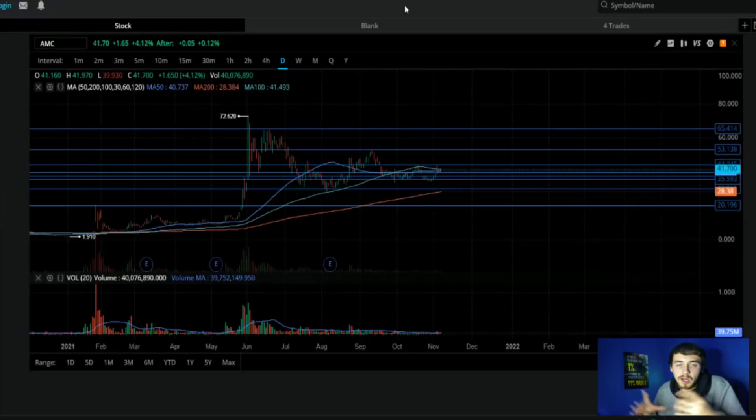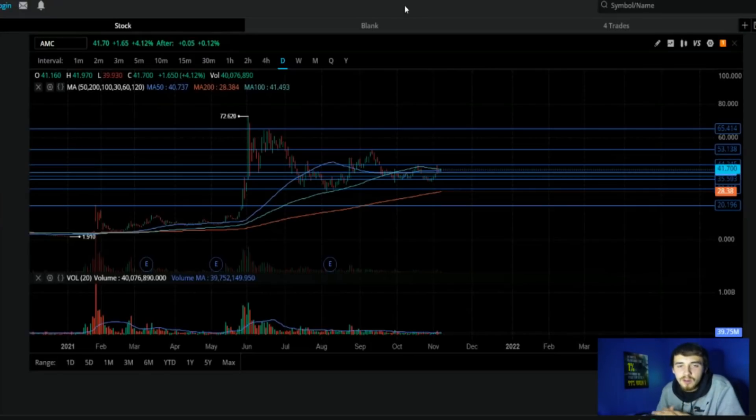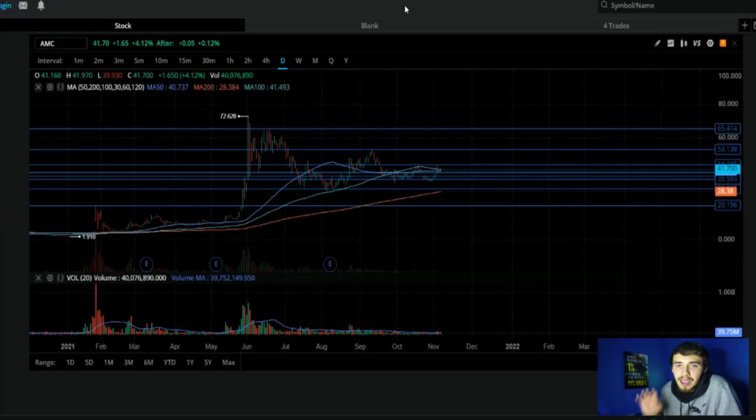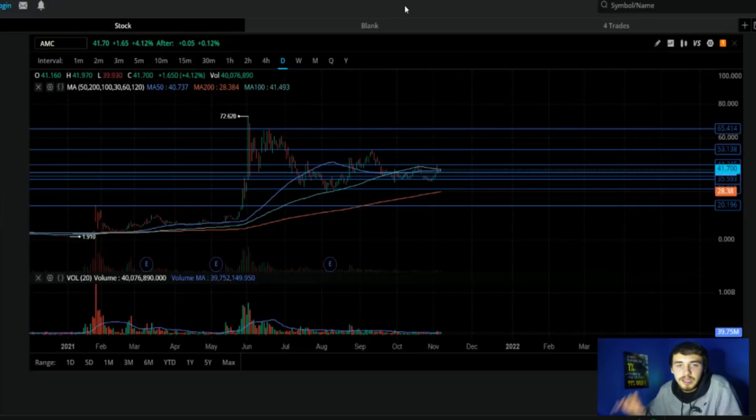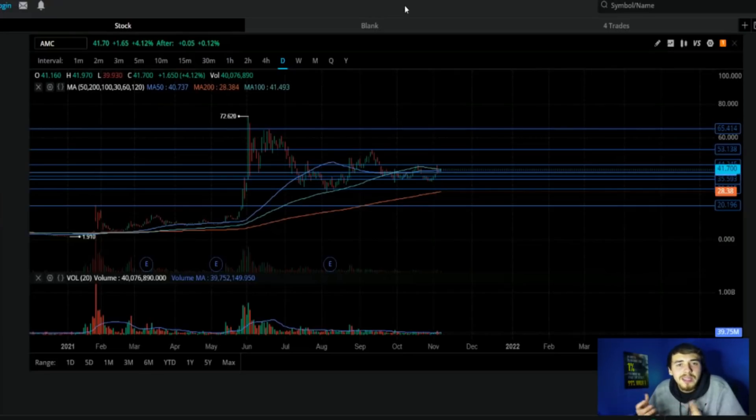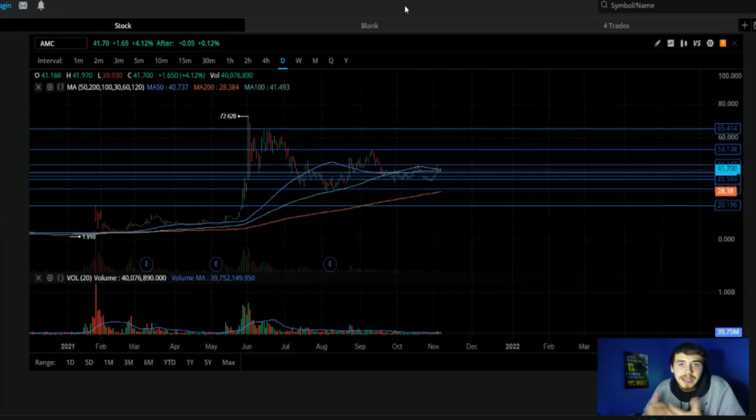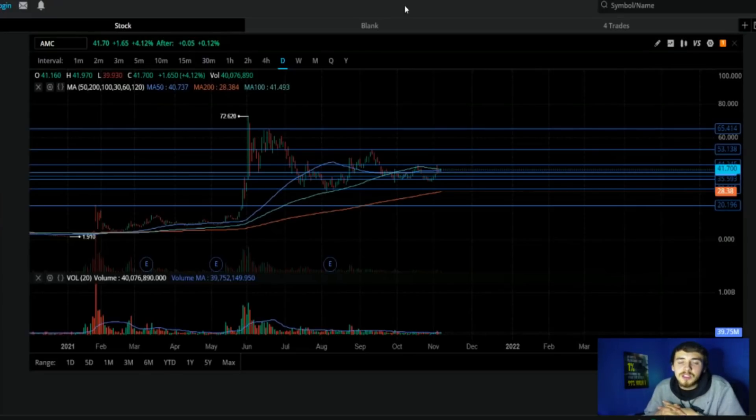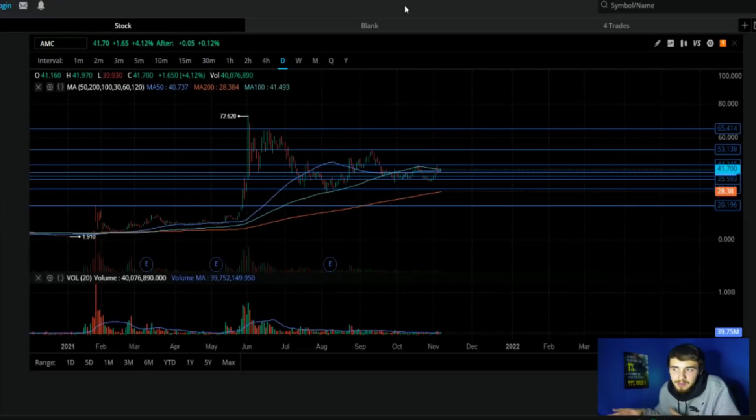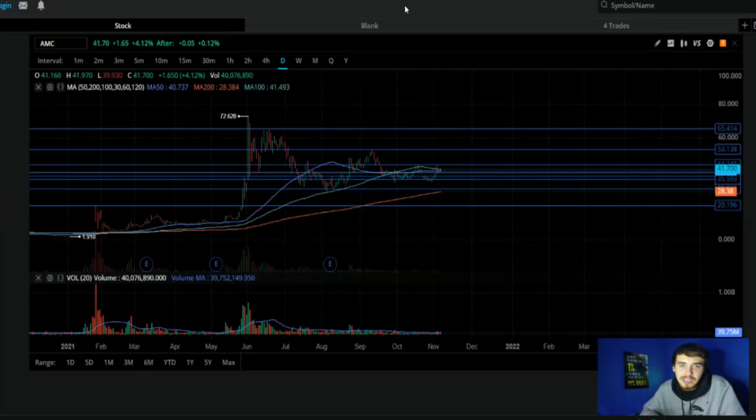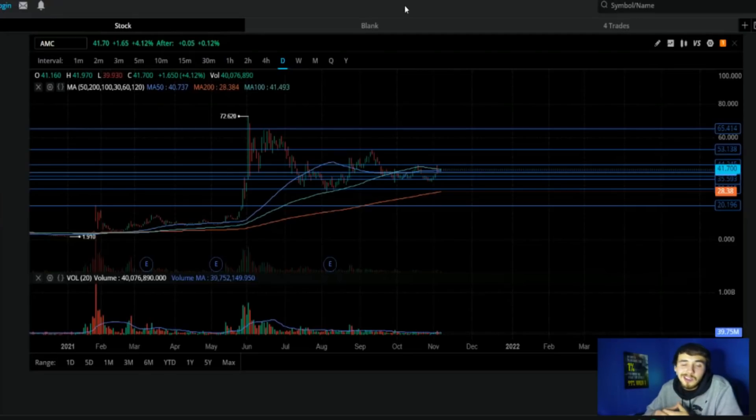We're going to compare these two businesses, go over something that came out yesterday from Lawyer of the Apes, breaking down this whole Apex Clearing situation. They run the back end for a lot of different brokerages including TD Ameritrade and Webull. I want to go over why that is bullish for AMC, for the MOASS, for all meme stocks really.